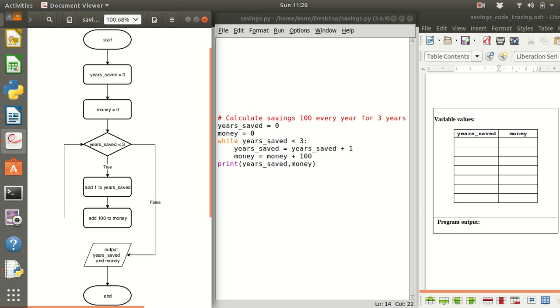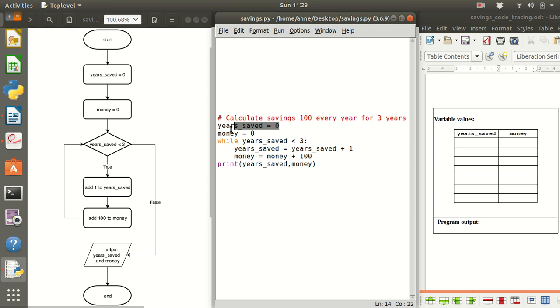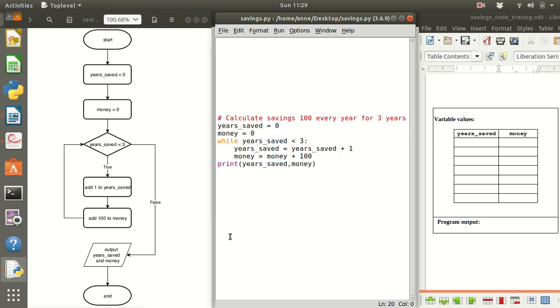Now if we write this flowchart into Python 3 code it looks like this. So at this box here we're going to do this code here, this box here we're doing the code here and now here is our while loop. This is the while loop here.